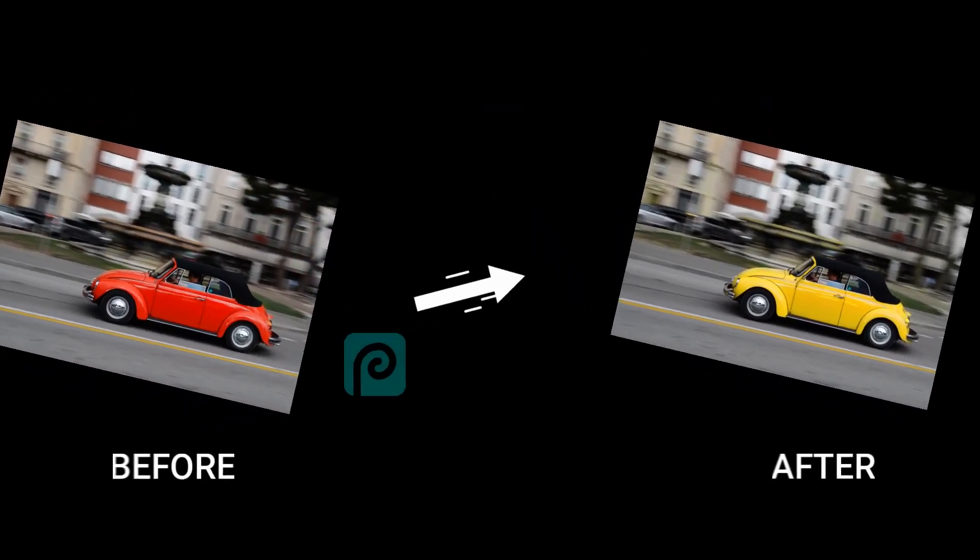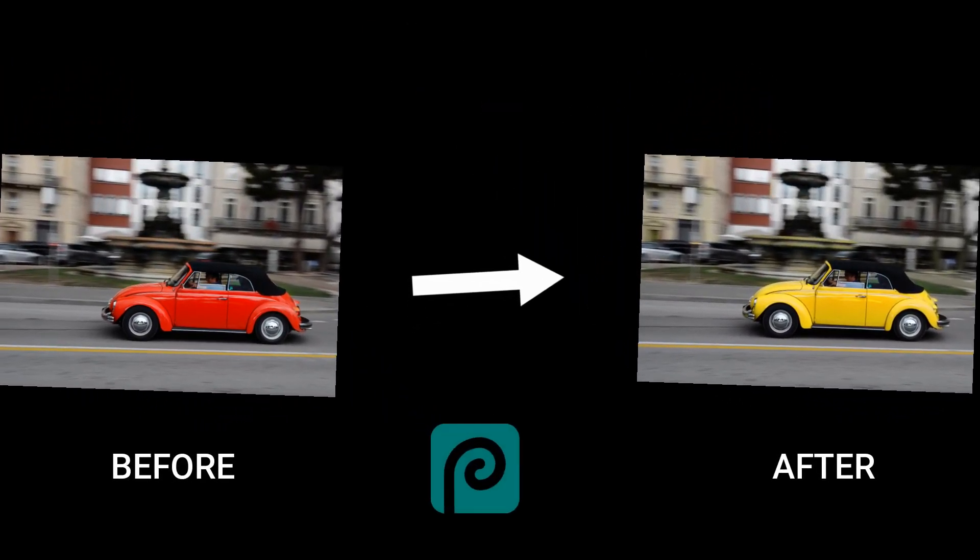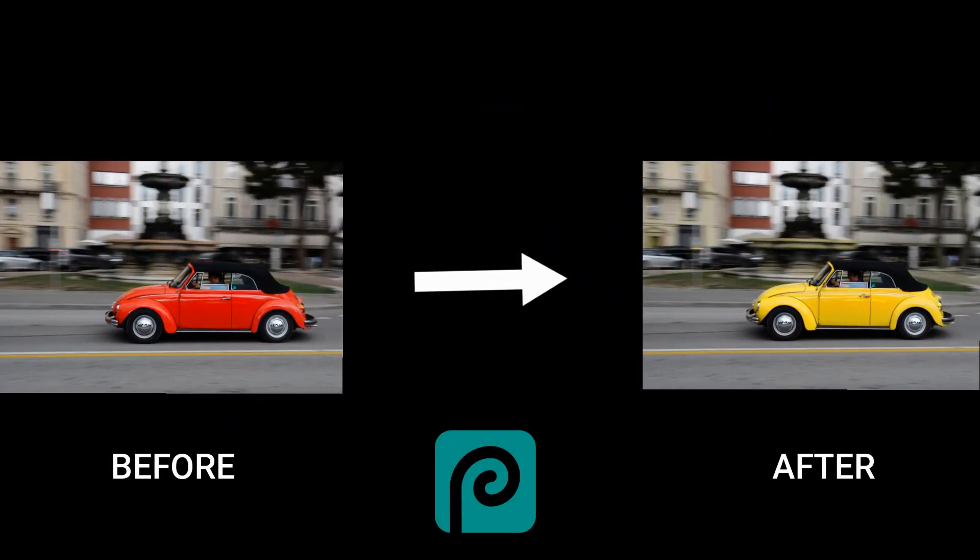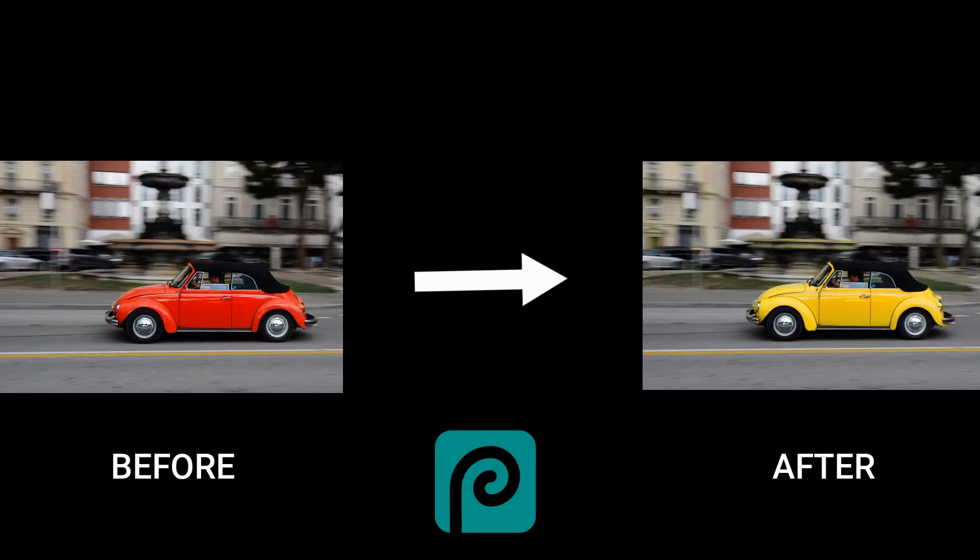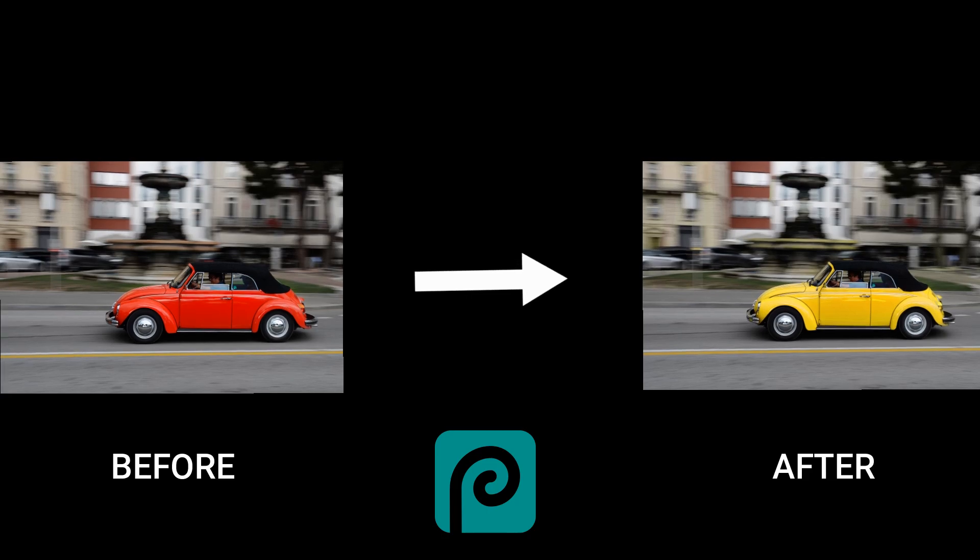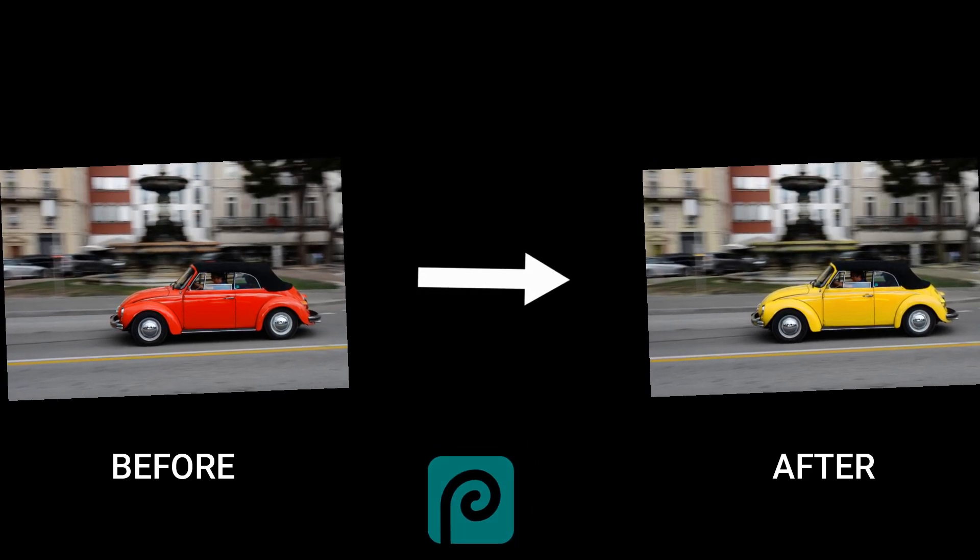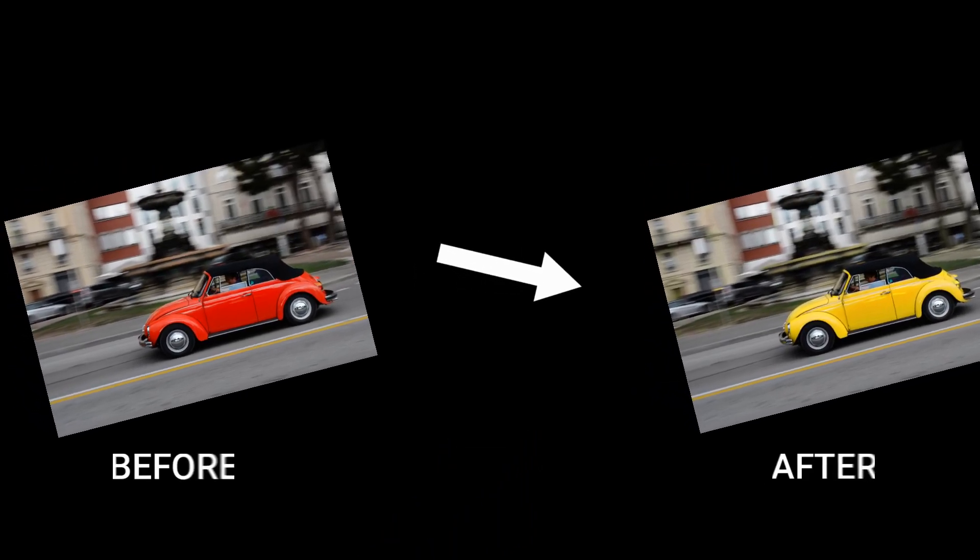Hi everyone, in today's video, we will learn how to change the color of any object in images using Photopea. So let's do it.